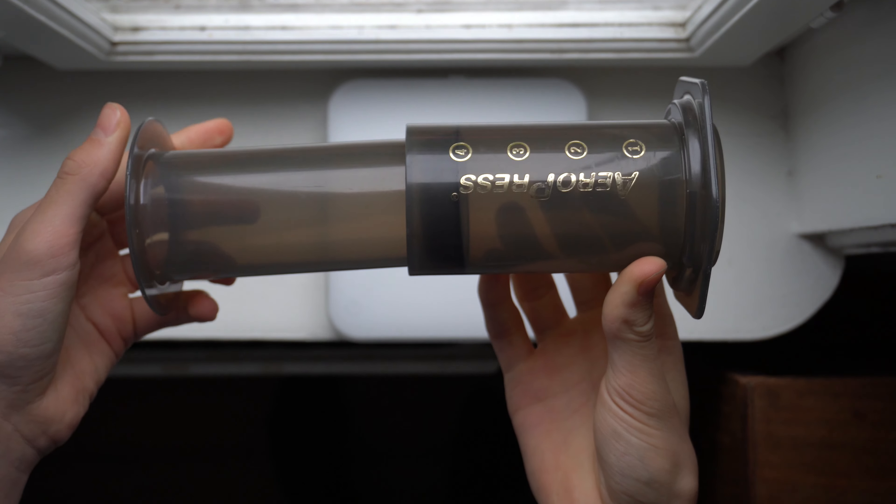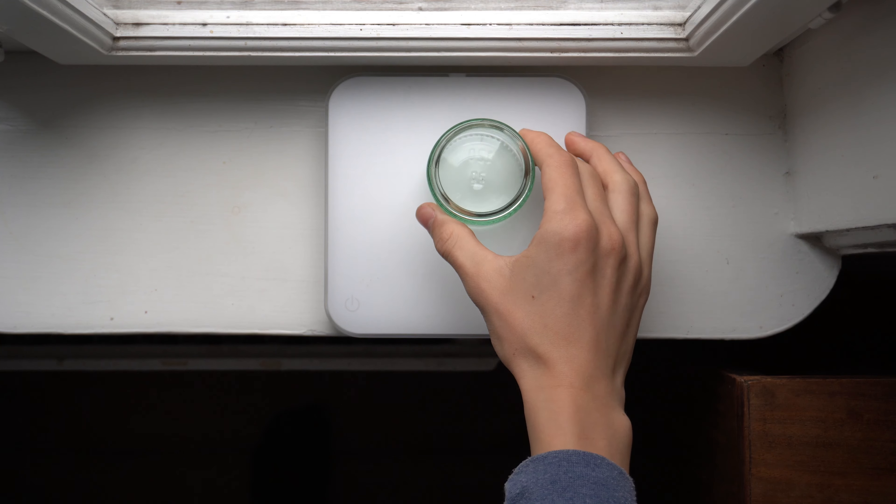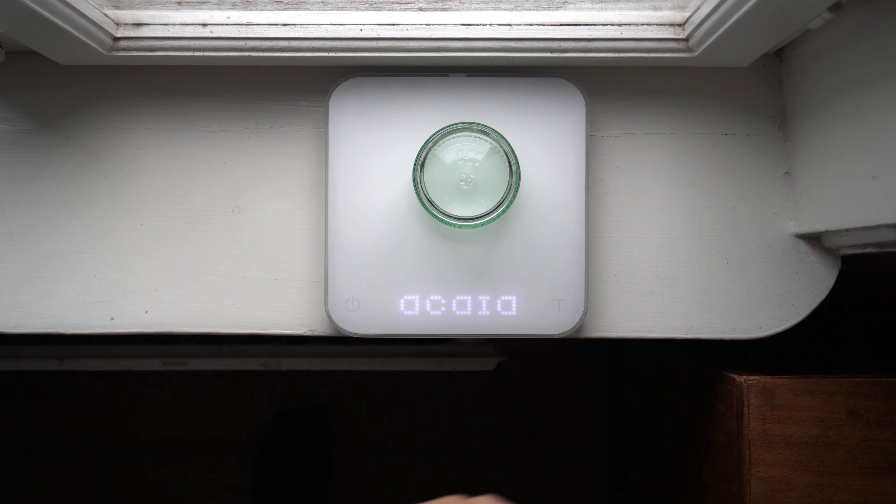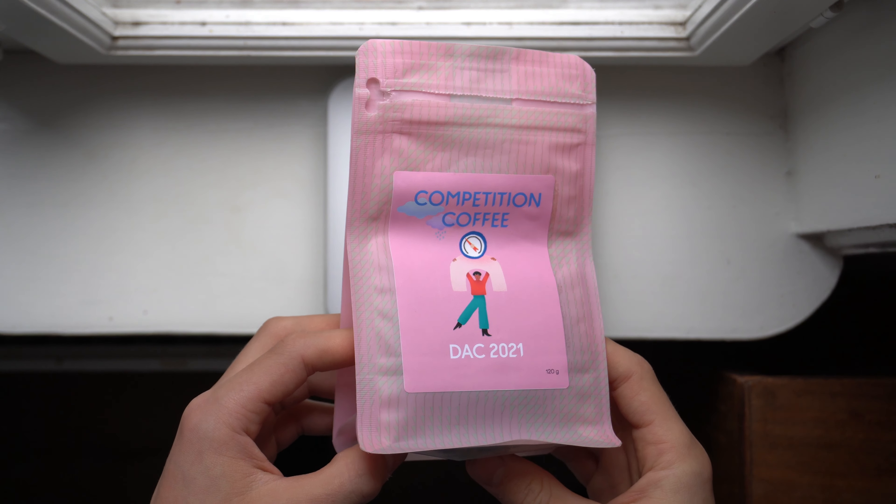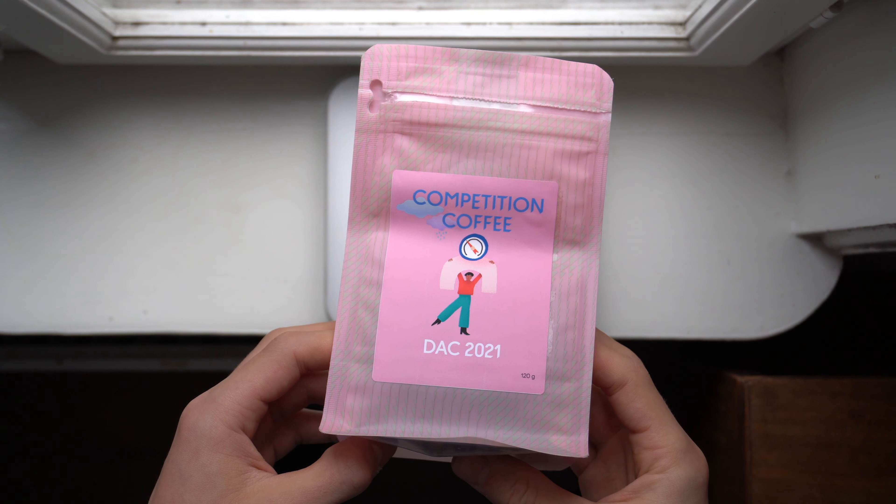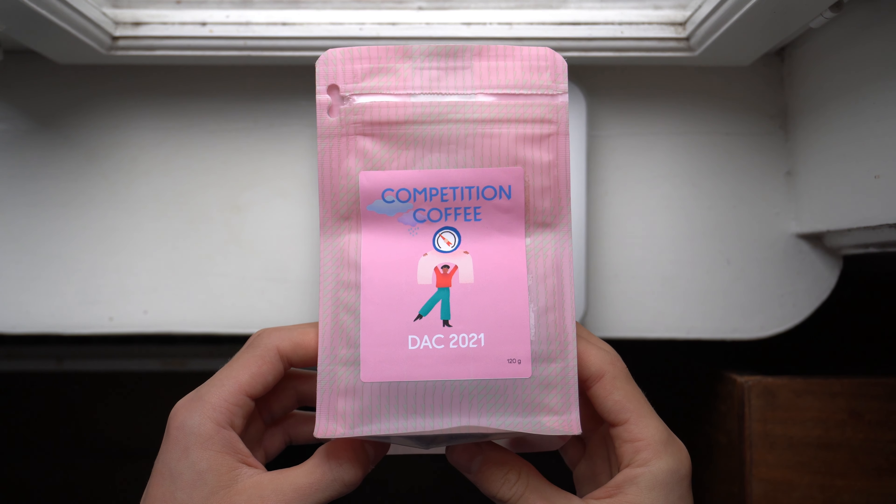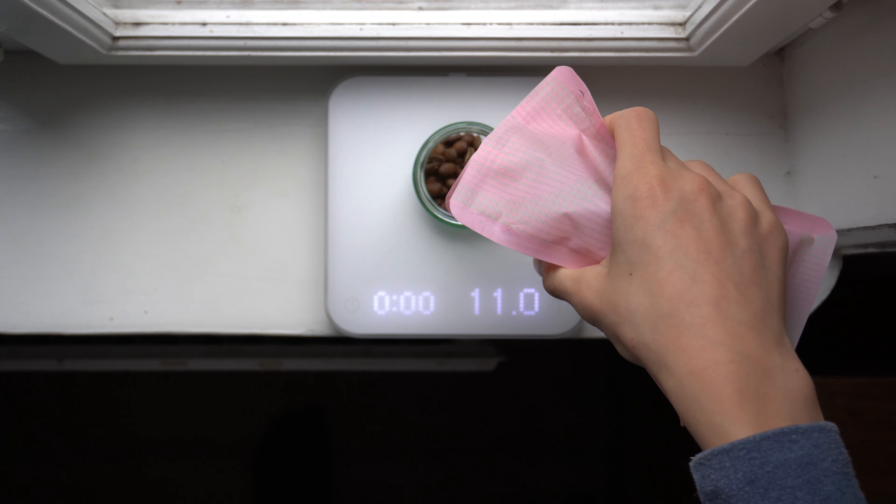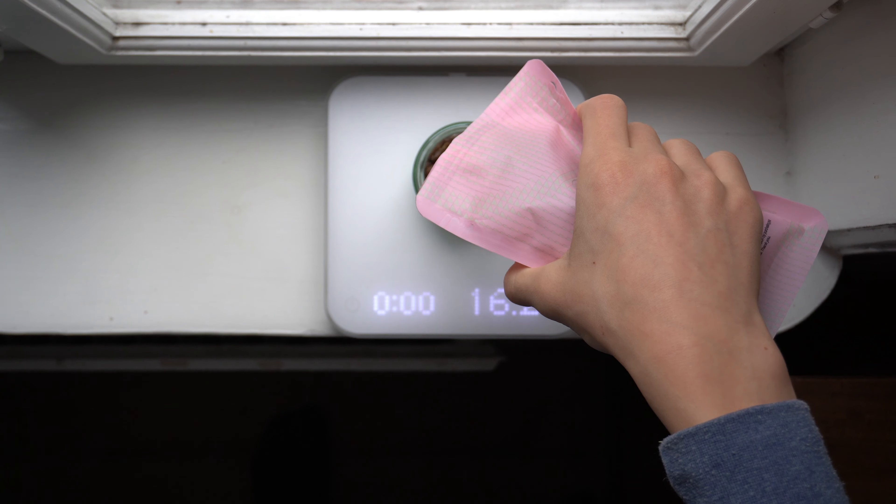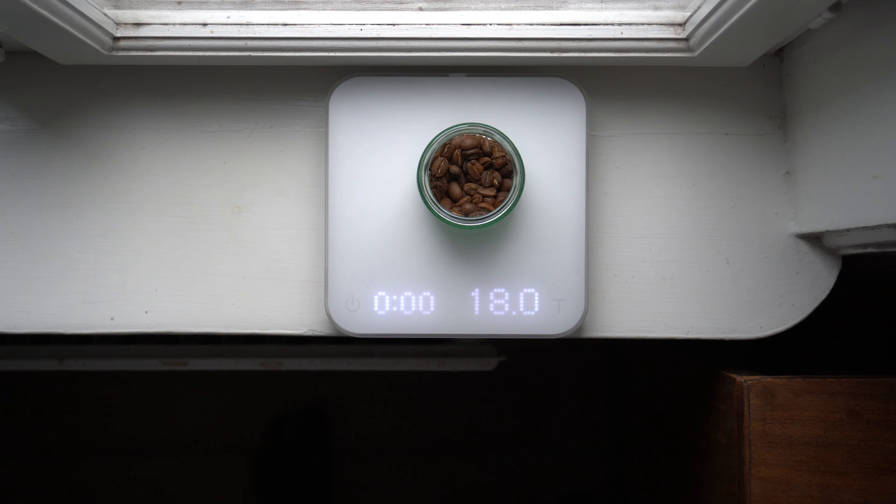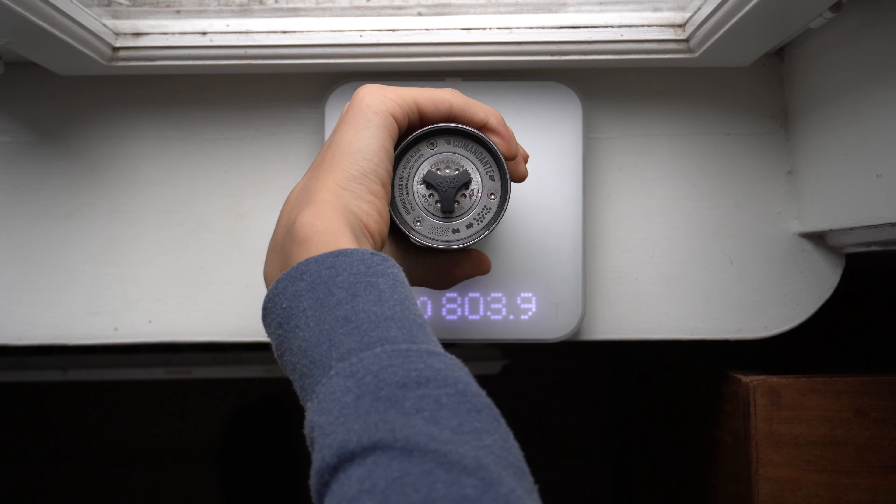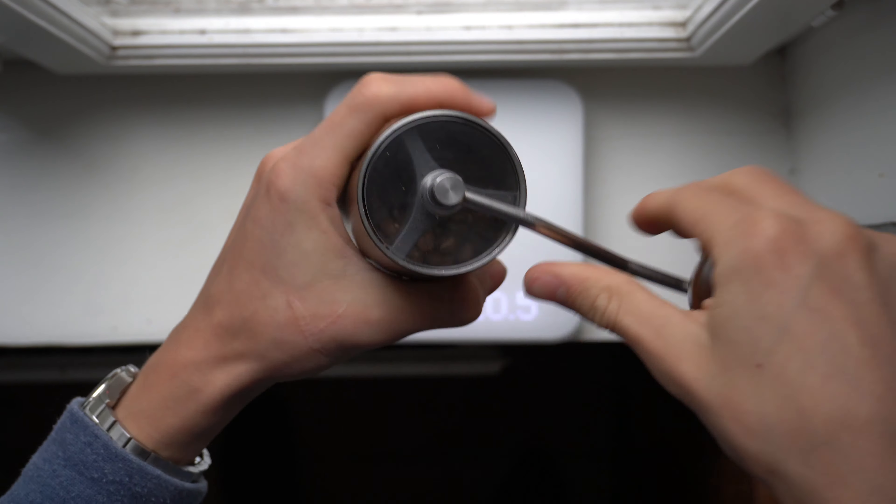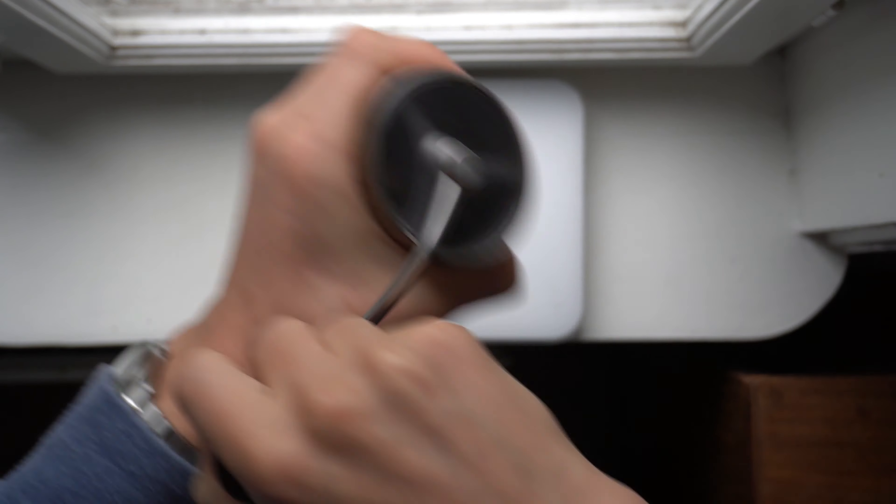For the winning recipe, we are using 18g of medium coarse ground coffee. Competition coffee was a washed geisha from Colombia. This recipe is a scaled-down version of his bypass recipe, to follow the new championship rules of a max 18g dose.